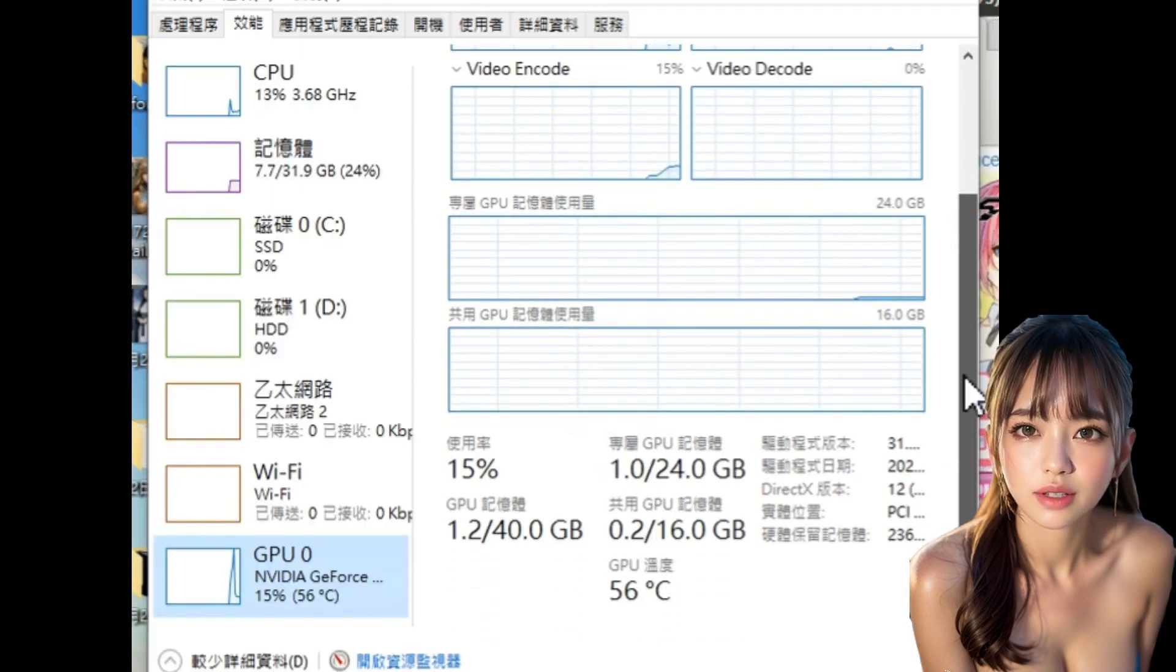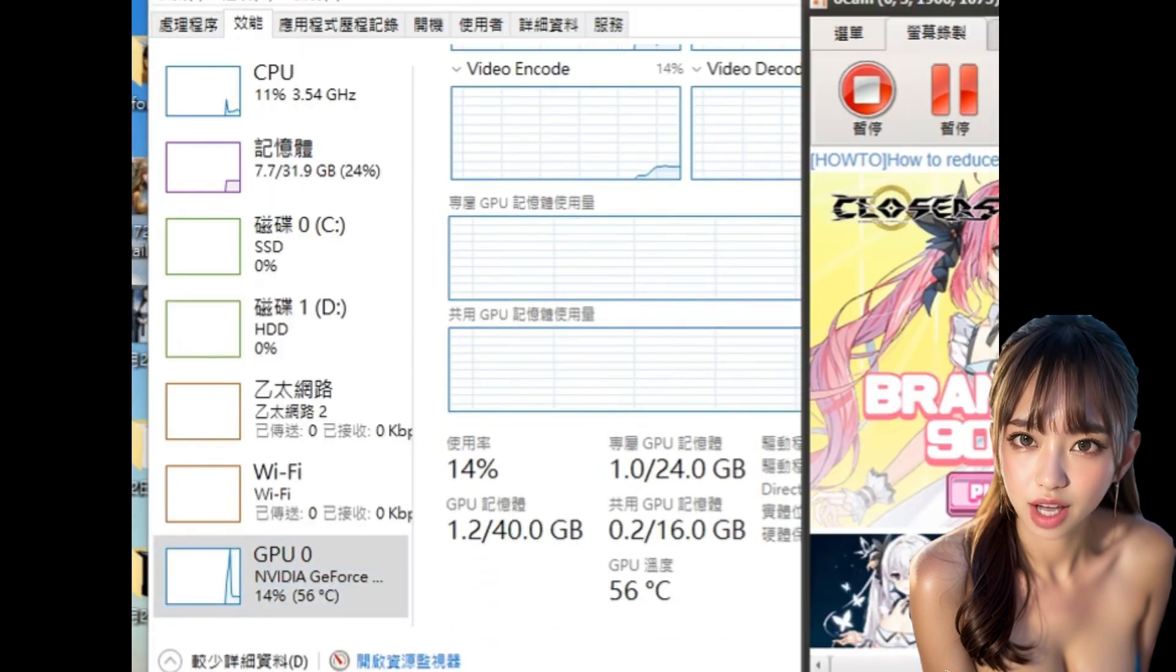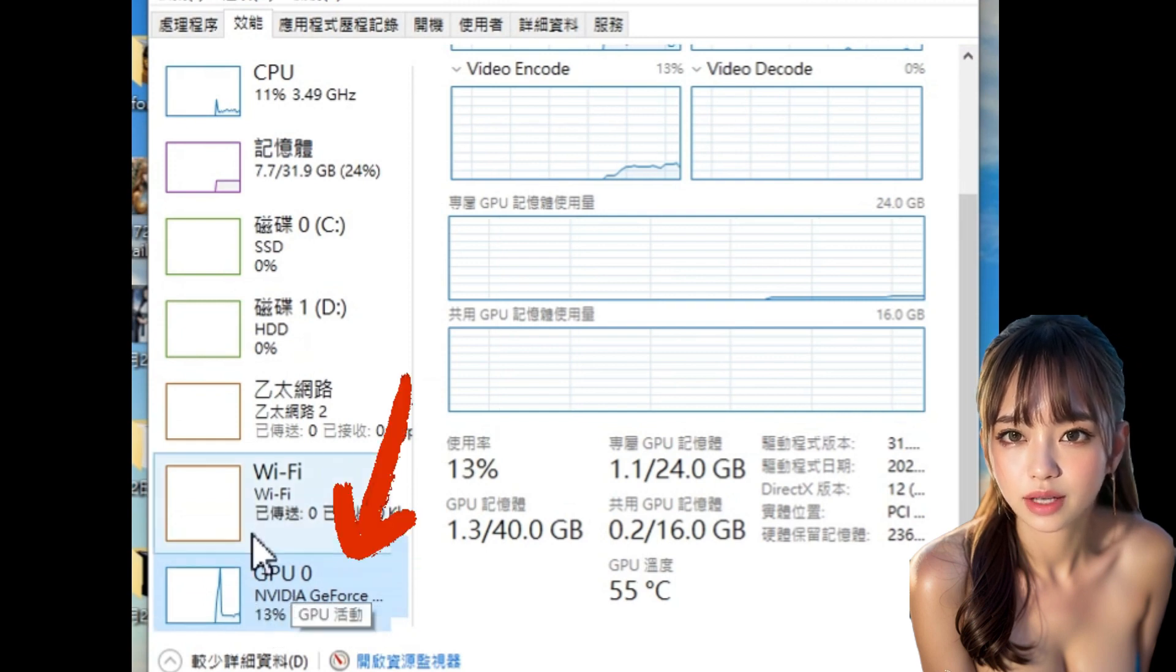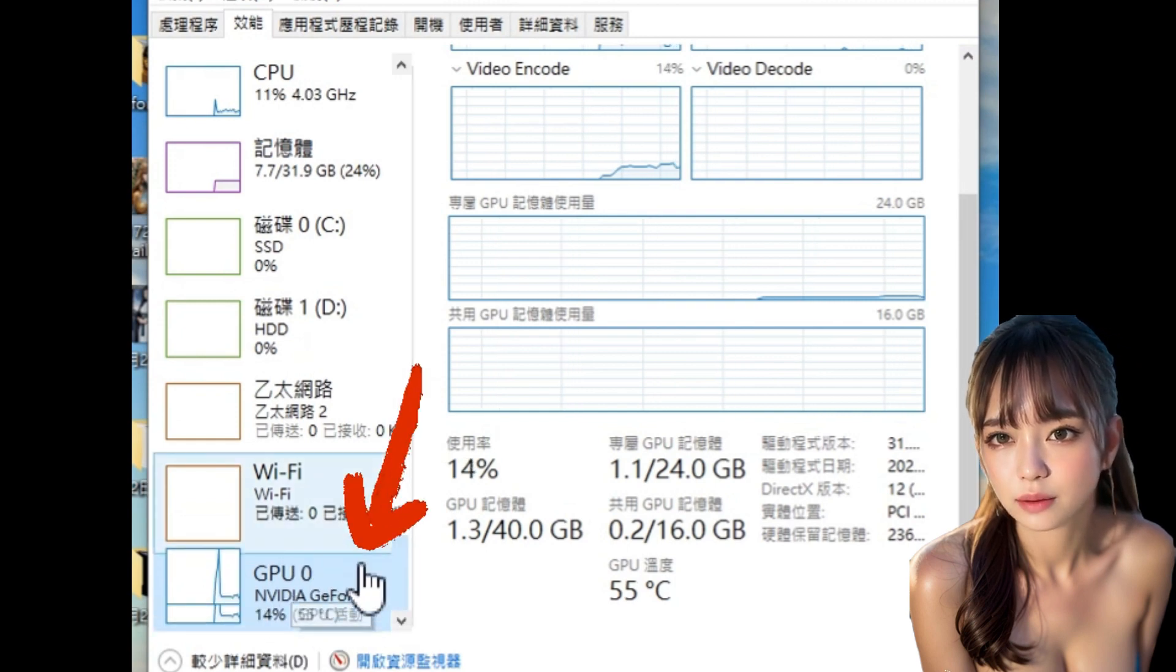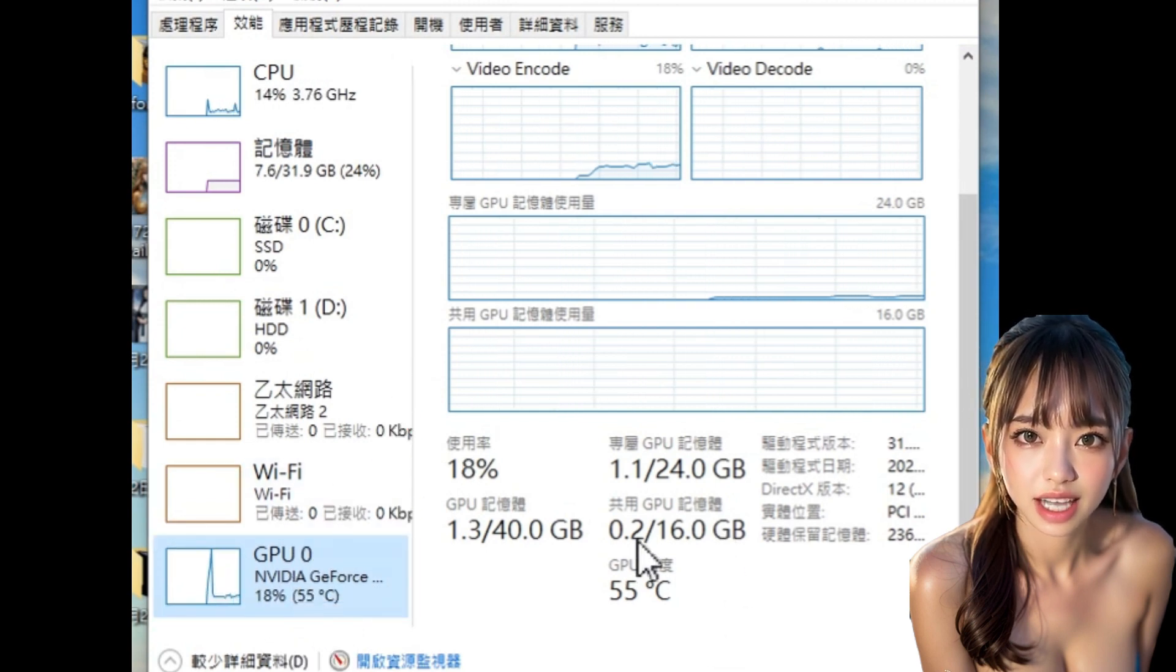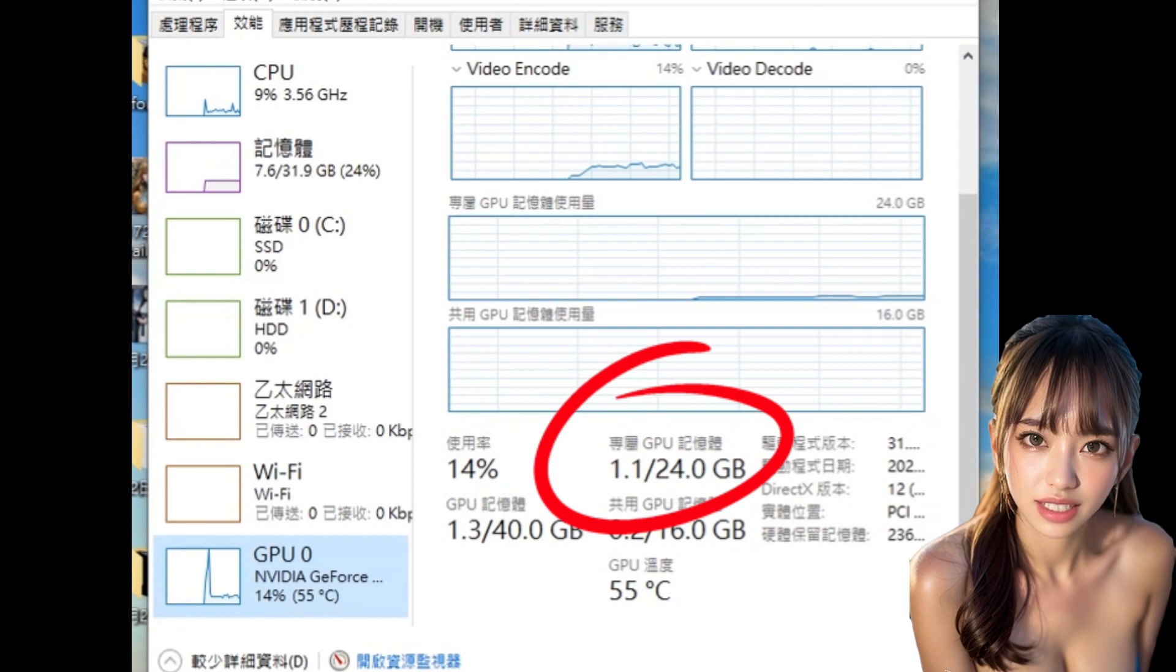First, right-click to open the task manager and click on GPU. Make sure your graphics card is an NVIDIA graphics card and that the dedicated GPU has at least 6GB.